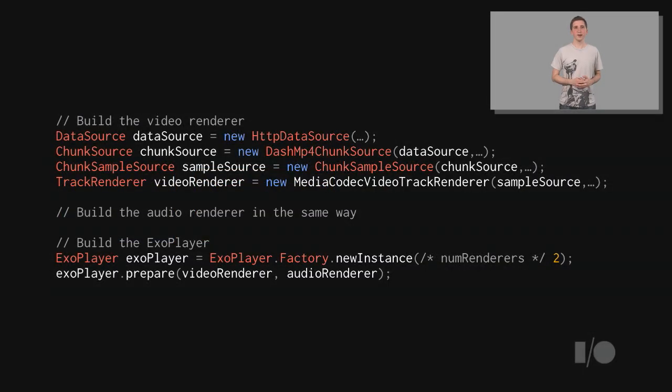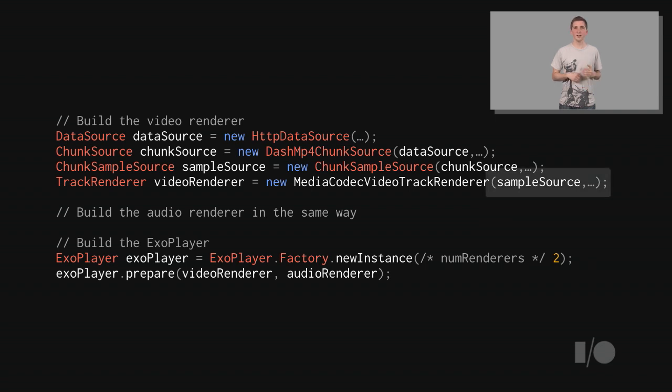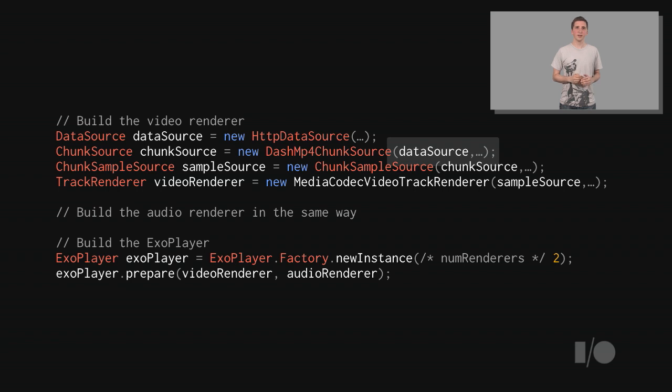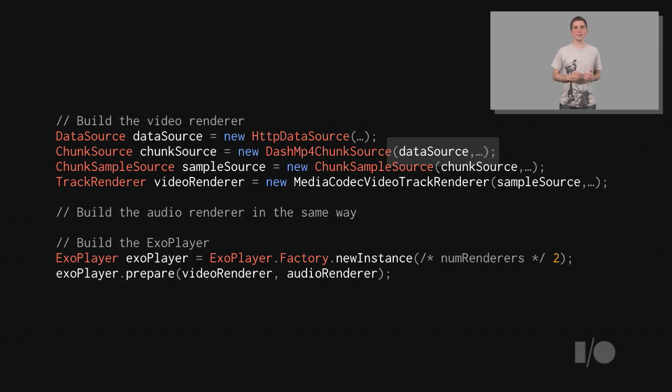Going back to looking at code, you can see how each component is injected with the component on which it depends. The video renderer is injected with the SampleSource, which is injected with the ChunkSource, which is injected with the DataSource. This approach, where the player is constructed from modular components using dependency injection, makes it easy for an application developer to replace any or all of these components with their own custom implementations.